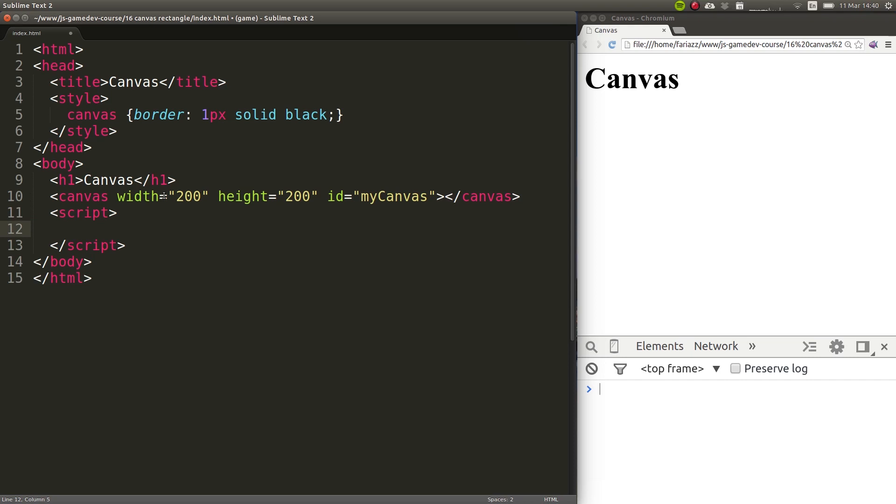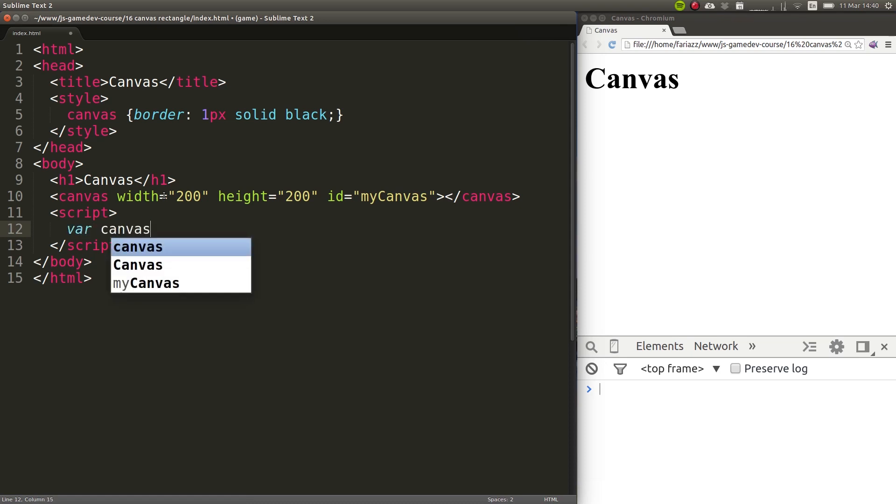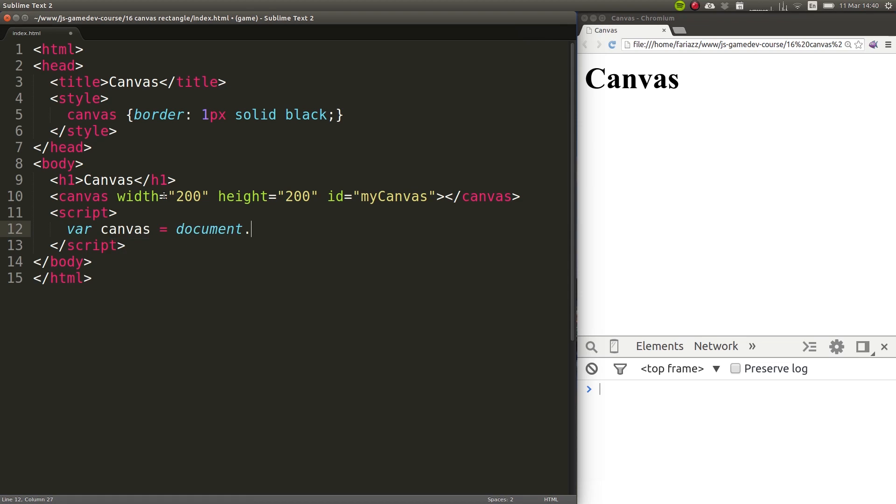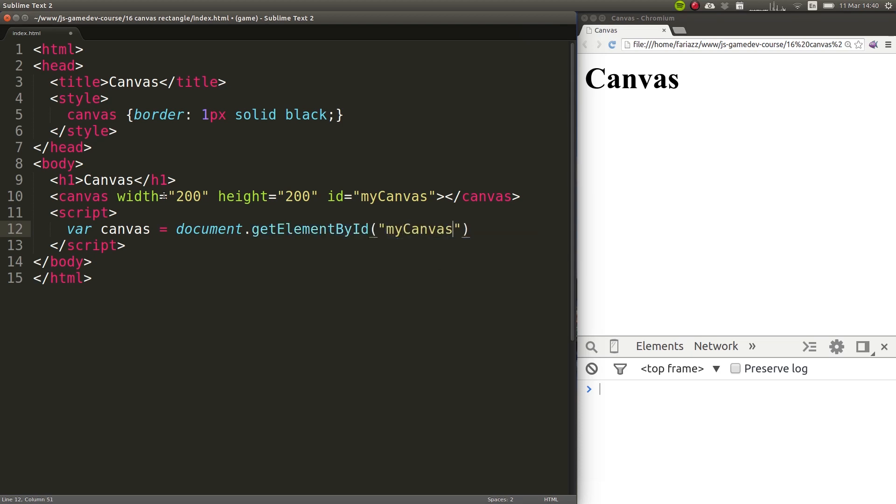When you want to work with a canvas, the first thing you have to do is select the element. We're going to store that element in a variable called canvas, and the way to select an element by its ID is by typing in document.getElementById, and then specifying the ID of the element.